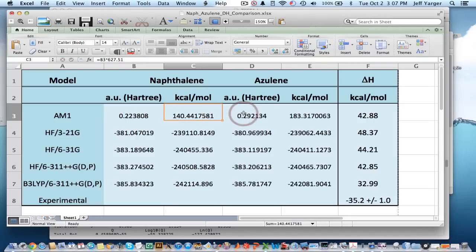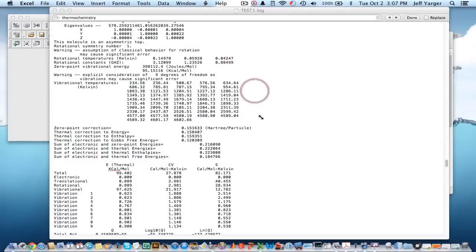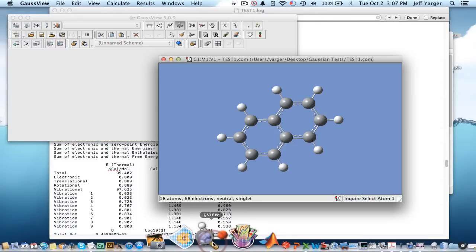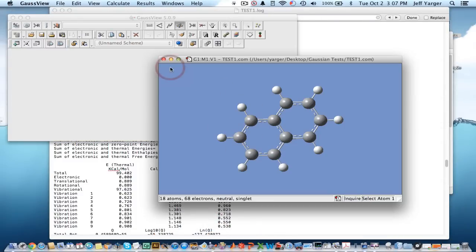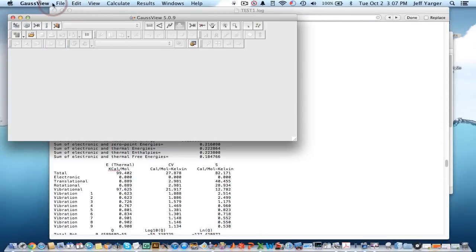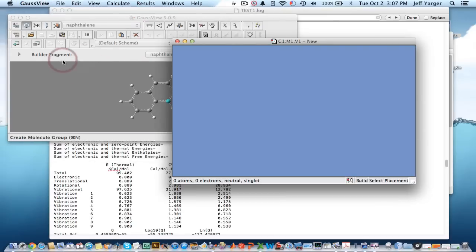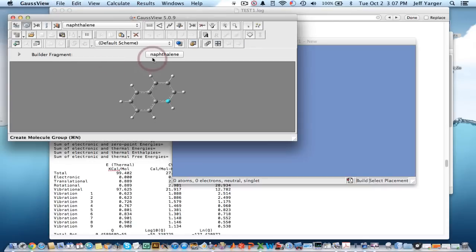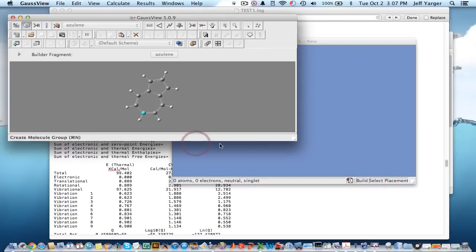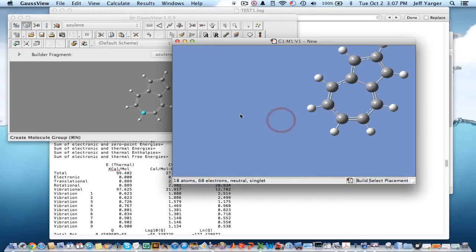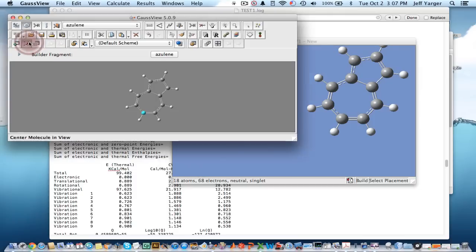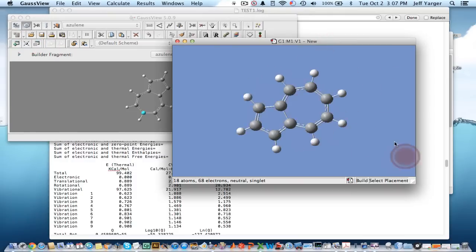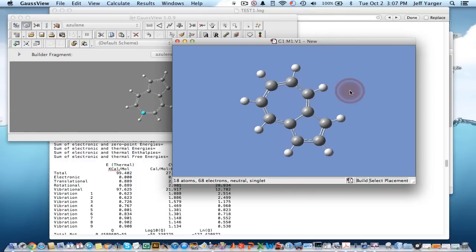And then, how I got that. Now, I can do the same thing for azulene. I'll close that one. I'll open a new one. Molecule. Again, a fragment builder. Instead of naphthalene, I'll go to azulene here. I'll put it on there. I can center it real quickly just so it's on my screen. You can see I could rotate, look at it.